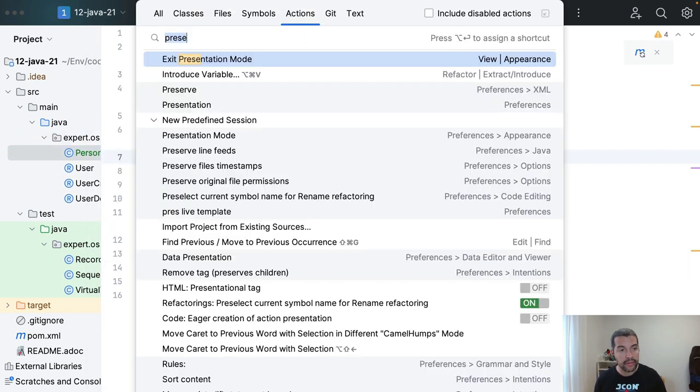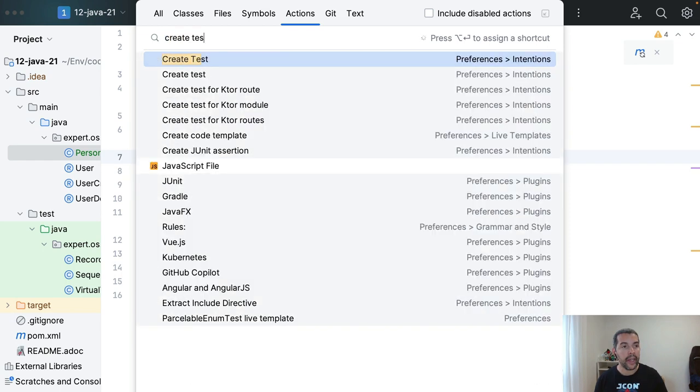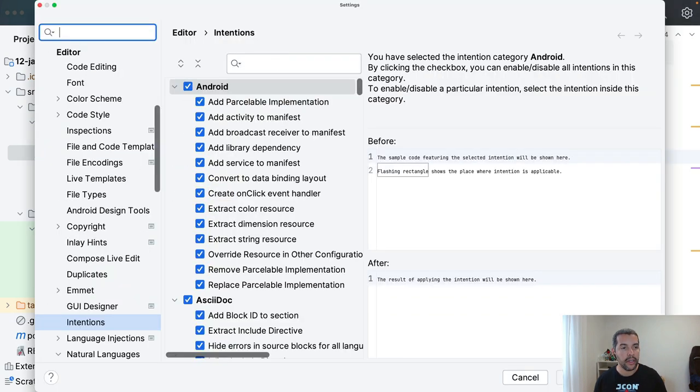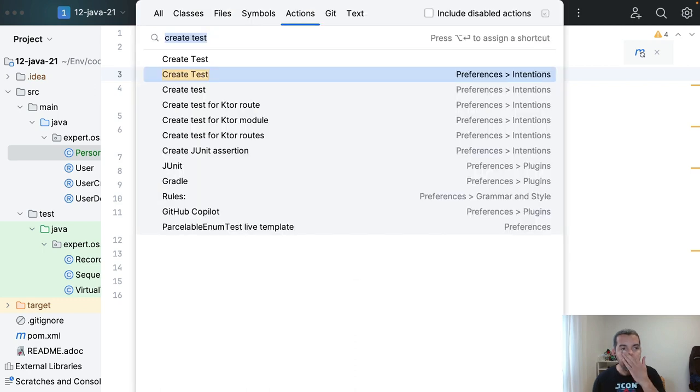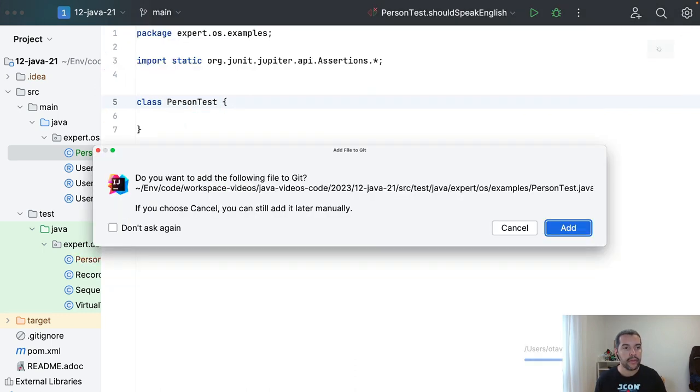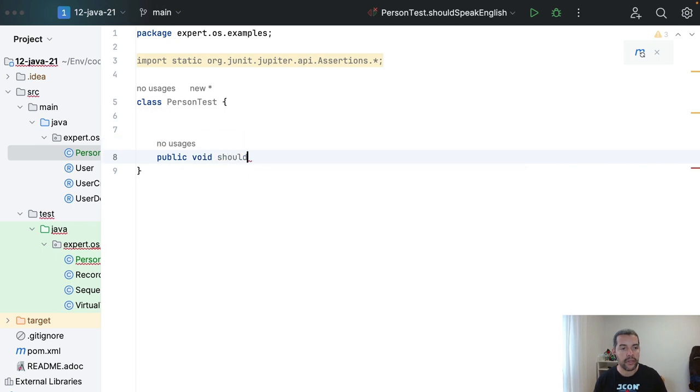I come here, create a test. Let's create a scenario. Public void should speak.